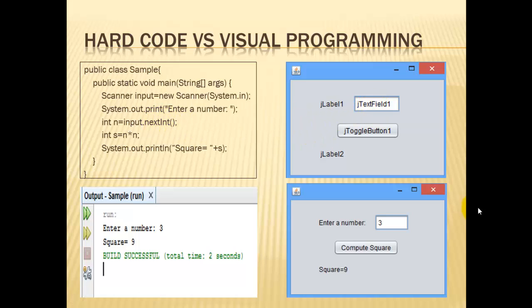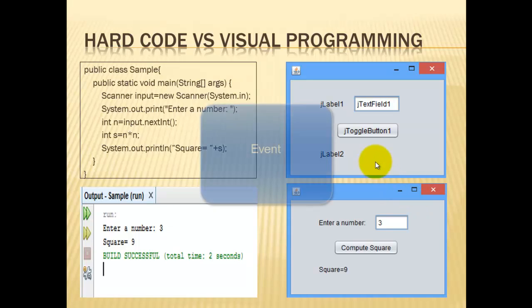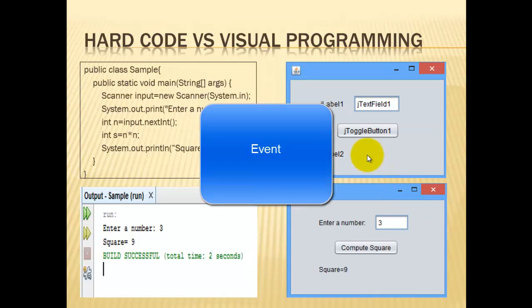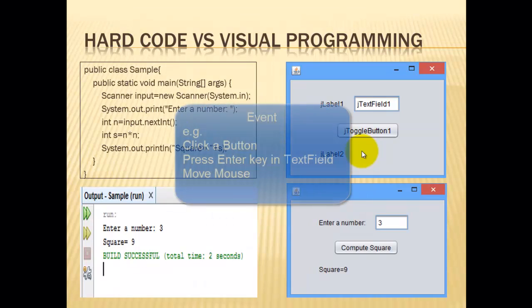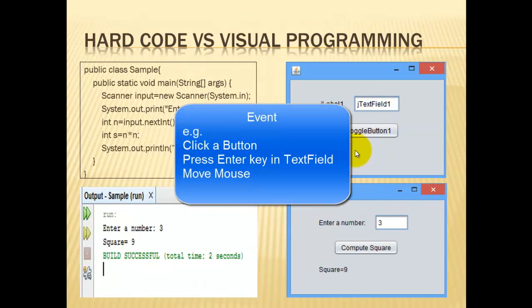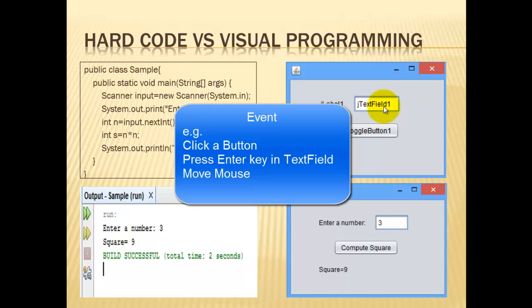Another thing that's important to learn in design is the concept of event, which is like a trigger as to when a processing should happen. This event could be a button was clicked, or an entry key was pressed in a text field, or a mouse was moved, and others.